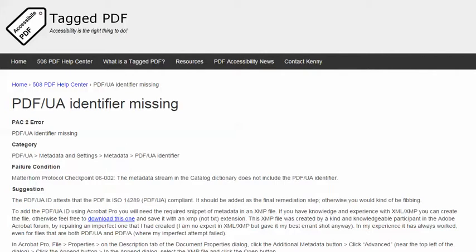The failure condition in the Matterhorn protocol reads: the metadata stream in the catalog dictionary does not include the PDF UA Identifier.